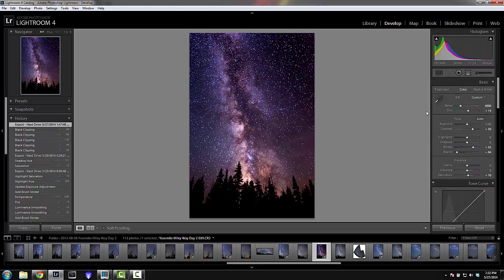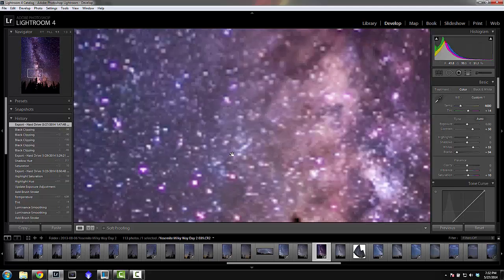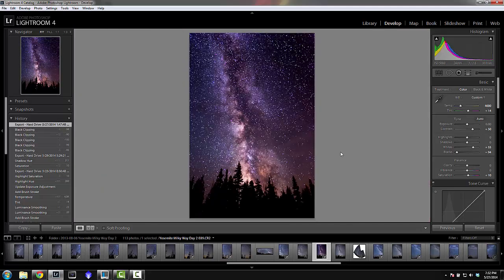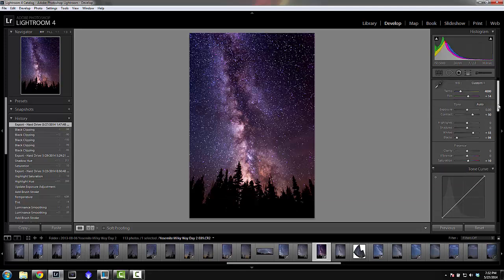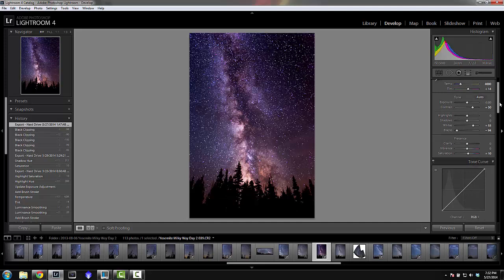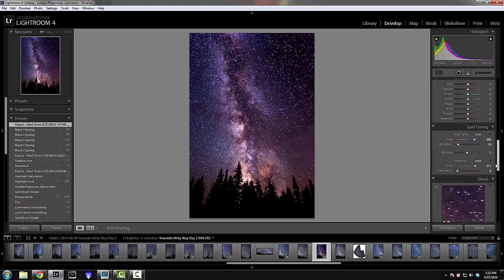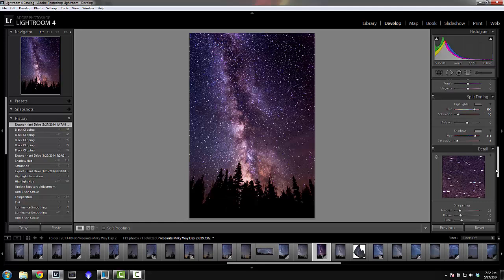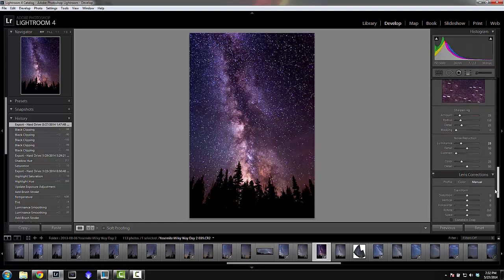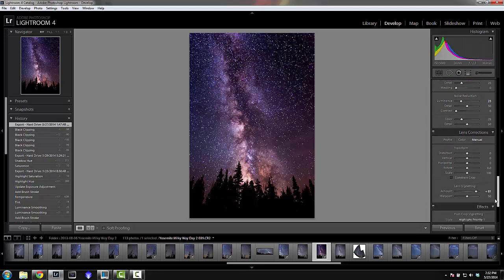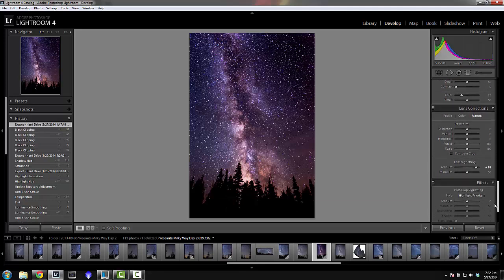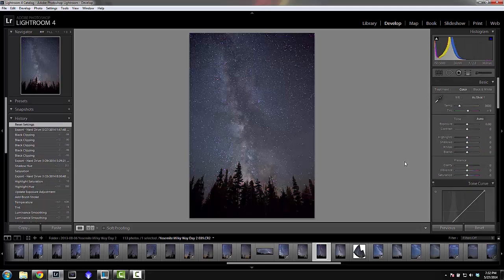I processed this image a while ago so I may not get the exact same result, but you'll get a good rundown of what to do. I'll scroll through the settings on the right so you can see — I'll also write them in the description. There's some split toning, noise reduction, and lens vignette removal.